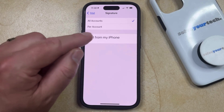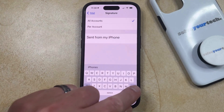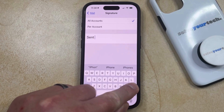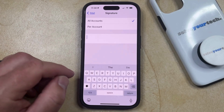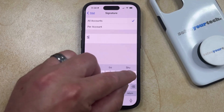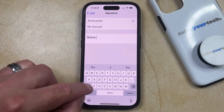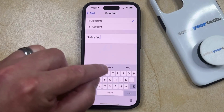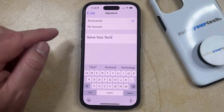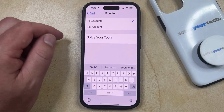If you want to get rid of it entirely, then just tap inside that field. And if you want to change it to something else, then you can just type whatever information you wanted to include in that signature. And then once you're done, you can tap the Mail button at the top right to go back.